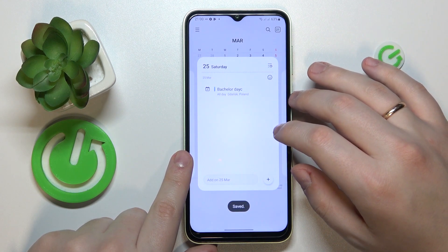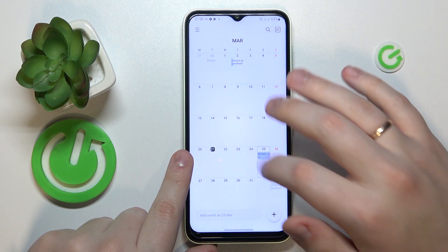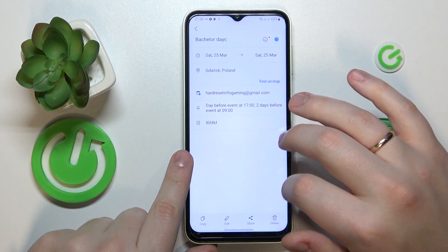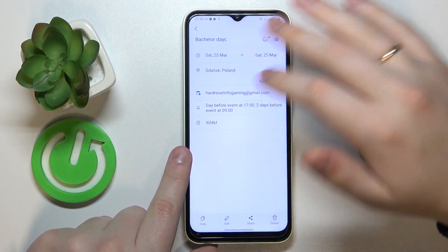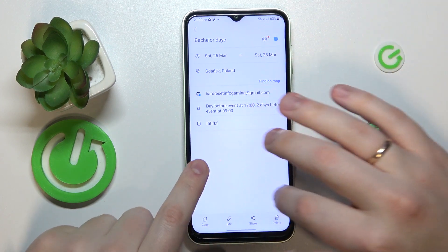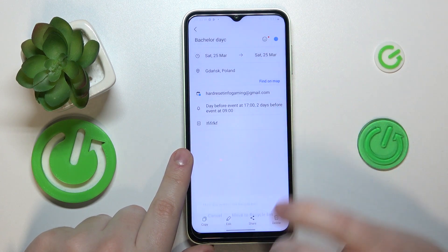Then do not forget to save the event. By tapping at the date, you can tap at the event as well, see its details, edit those details, or delete the event entirely.